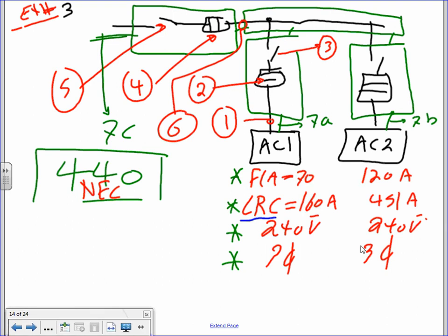Yesterday I walked you guys through two examples of sizing feeders and branch circuits for motors based on Article 430. These two examples I'm going to walk you guys through are also motors, except they're a special type. Article 440 is for HVAC equipment, especially the chillers — anything that has a compressor in it.